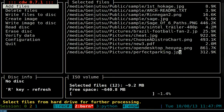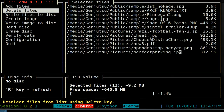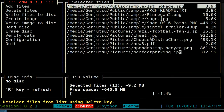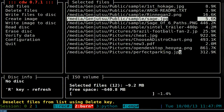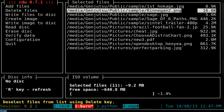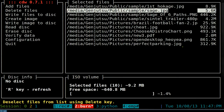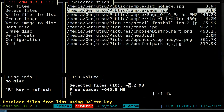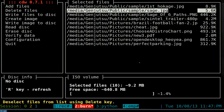To delete files from the list, go down to the Delete option and press Enter. Navigate up and down with arrow keys and press the Delete key to remove a file. You can delete multiple files - for example going from 12 files down to 10. When done, hit Escape to go back to the side menu.